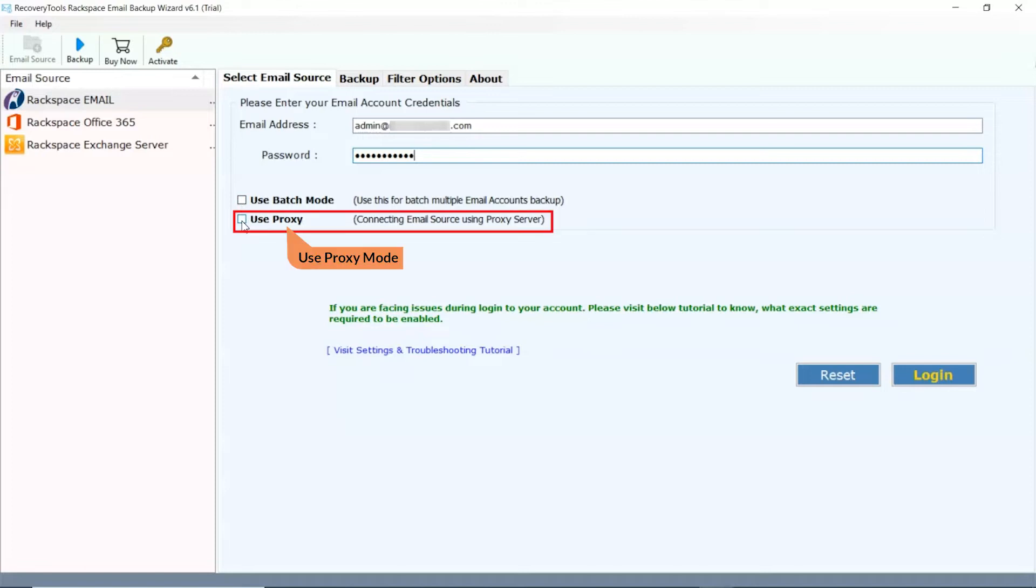If you want to backup email data using a proxy server connection, then you can choose the use proxy option.